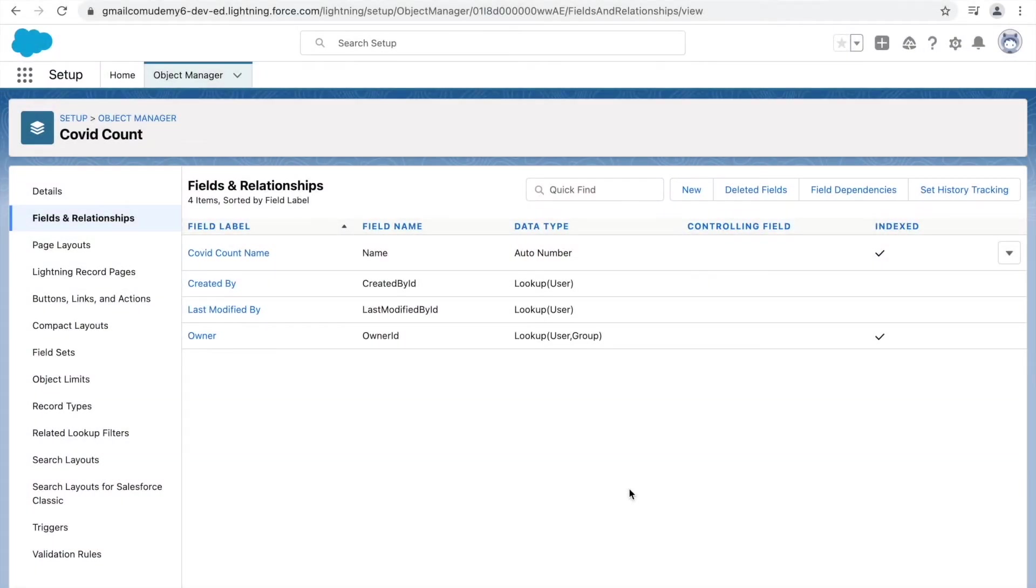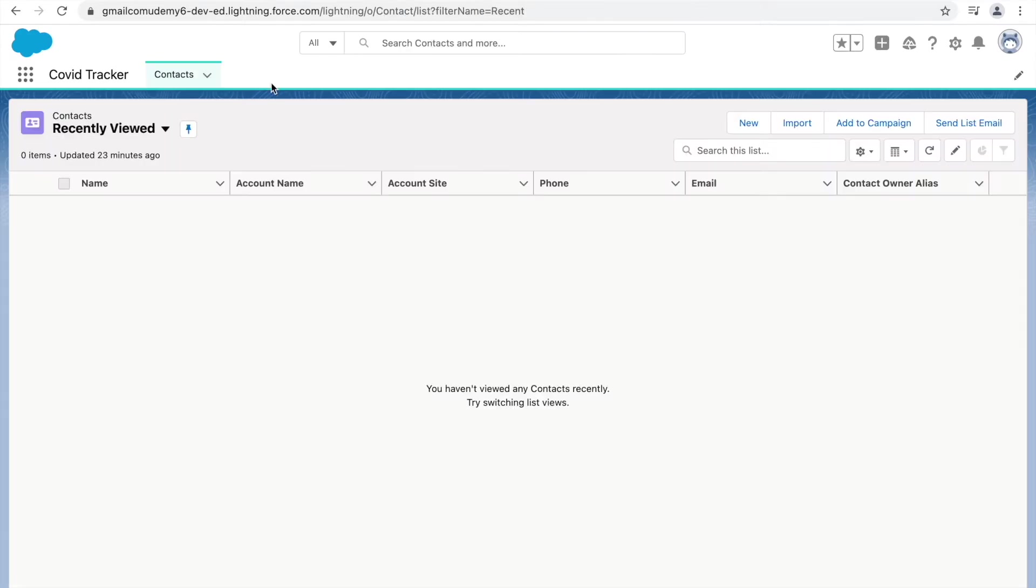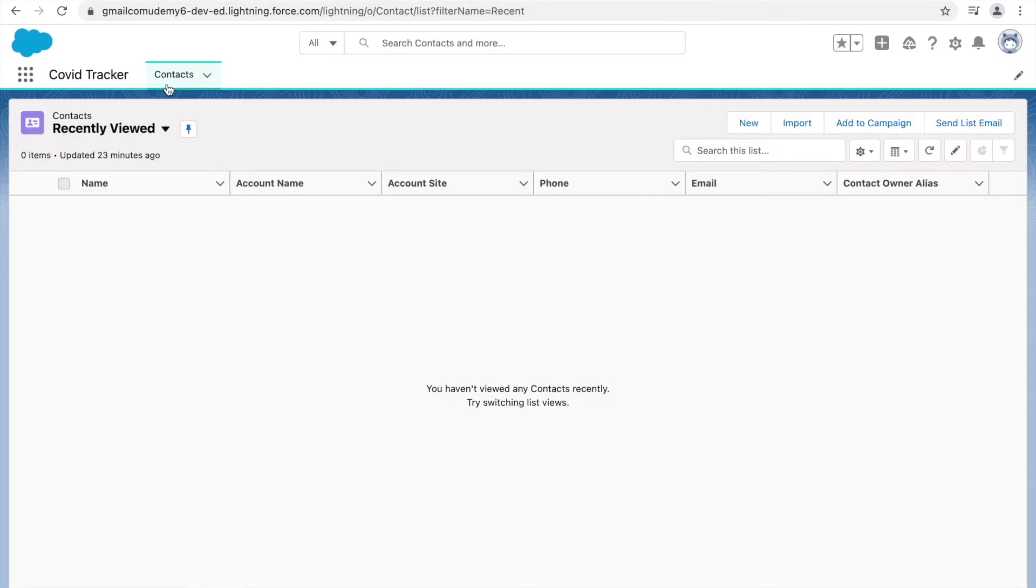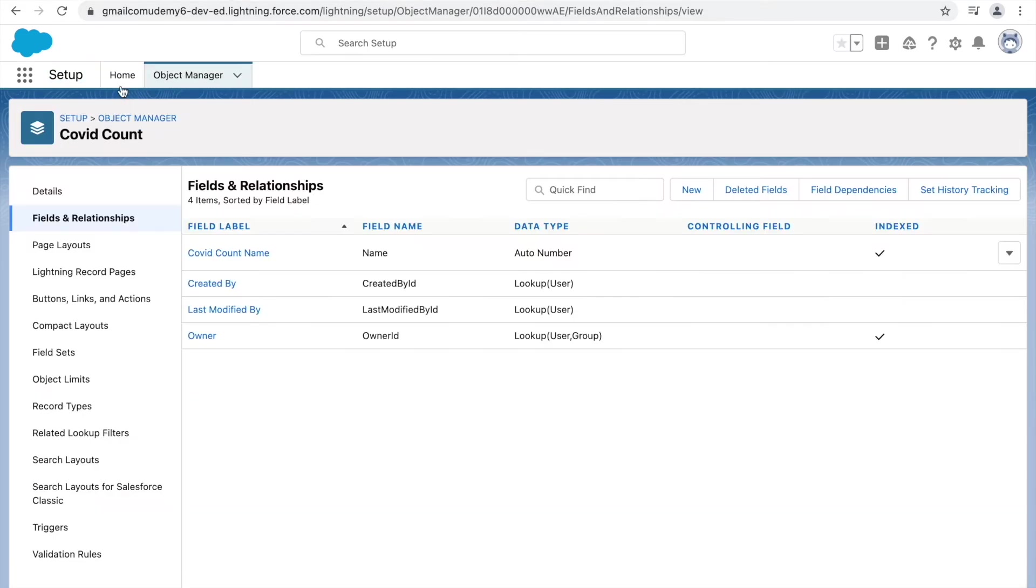Alright, so now that we have our object setup with the standard fields that we got along with the object, let's try to show it off here on the COVID Tracker application. Now, if you see, we were able to add the Contacts tab here by editing the COVID Tracker application. Let's do something similar.